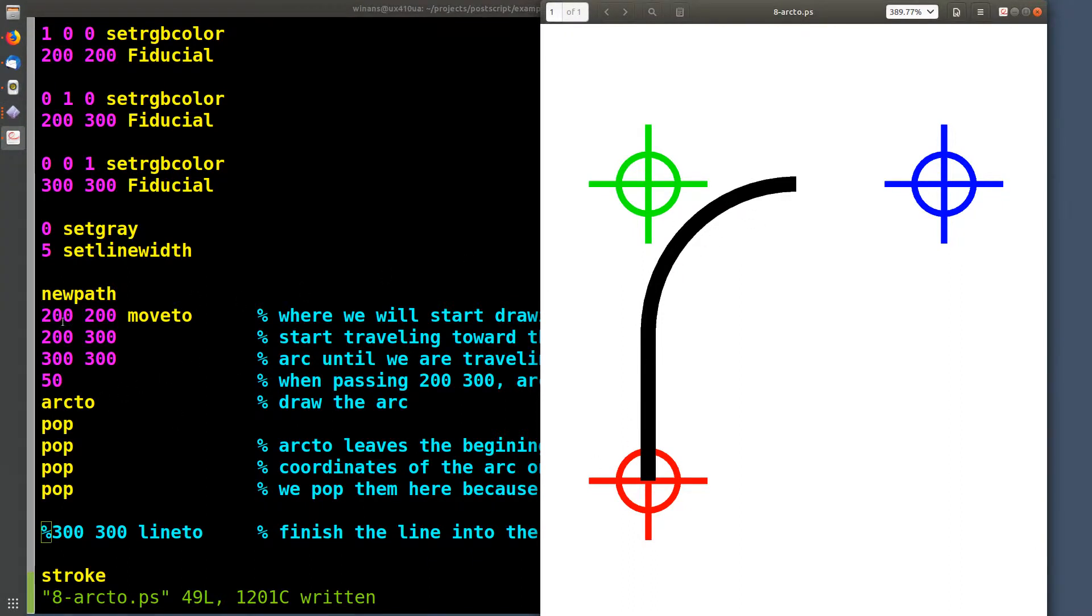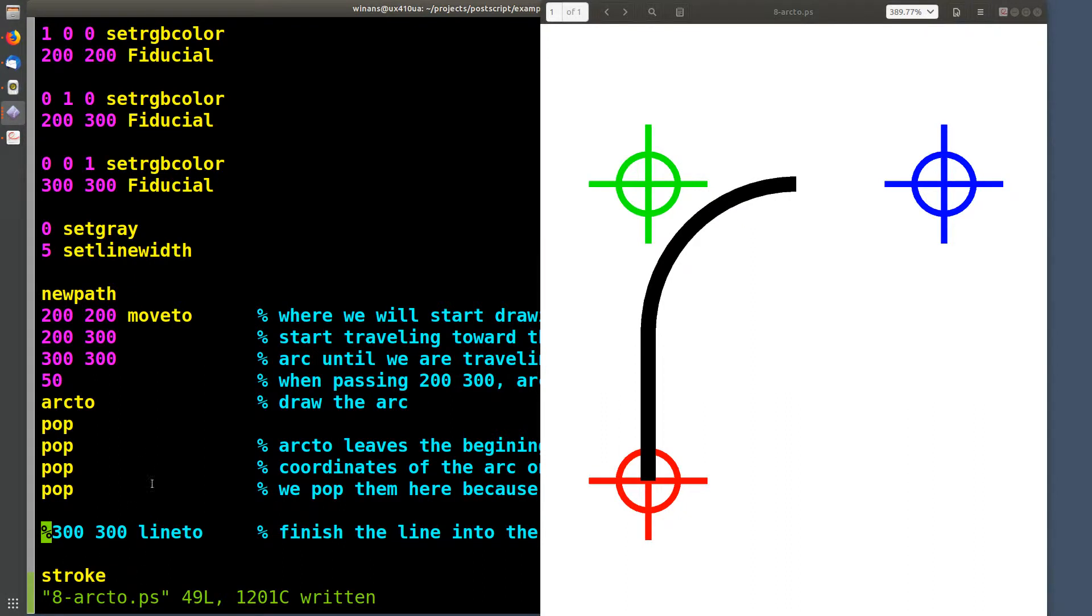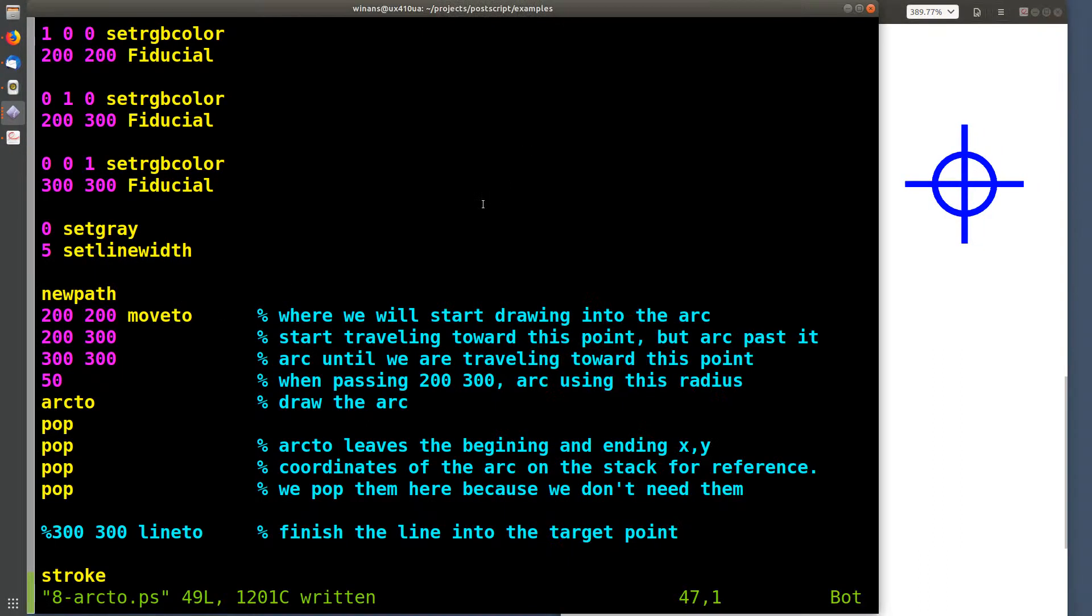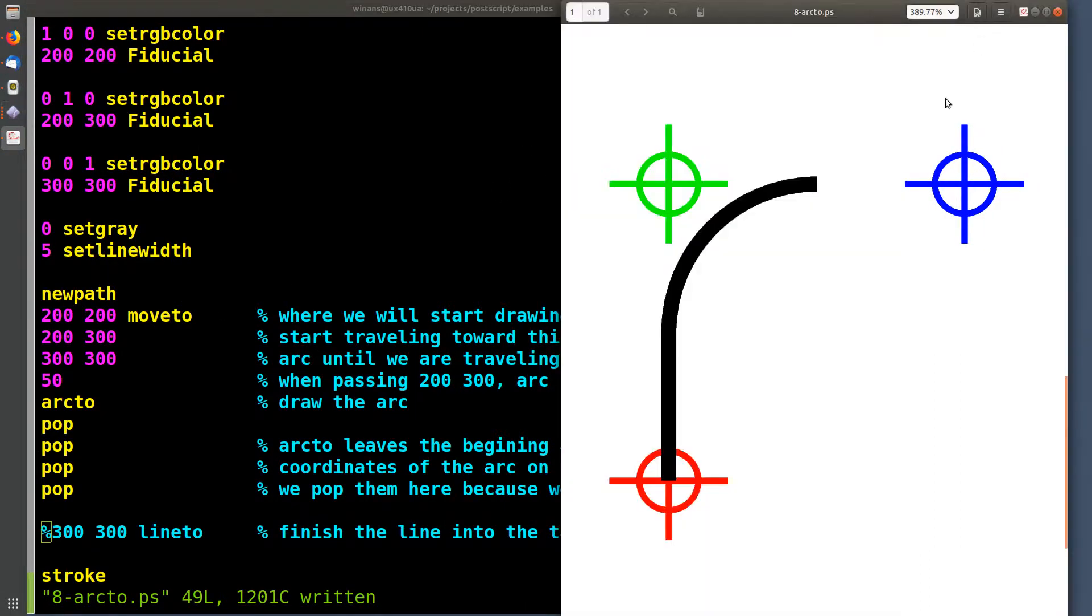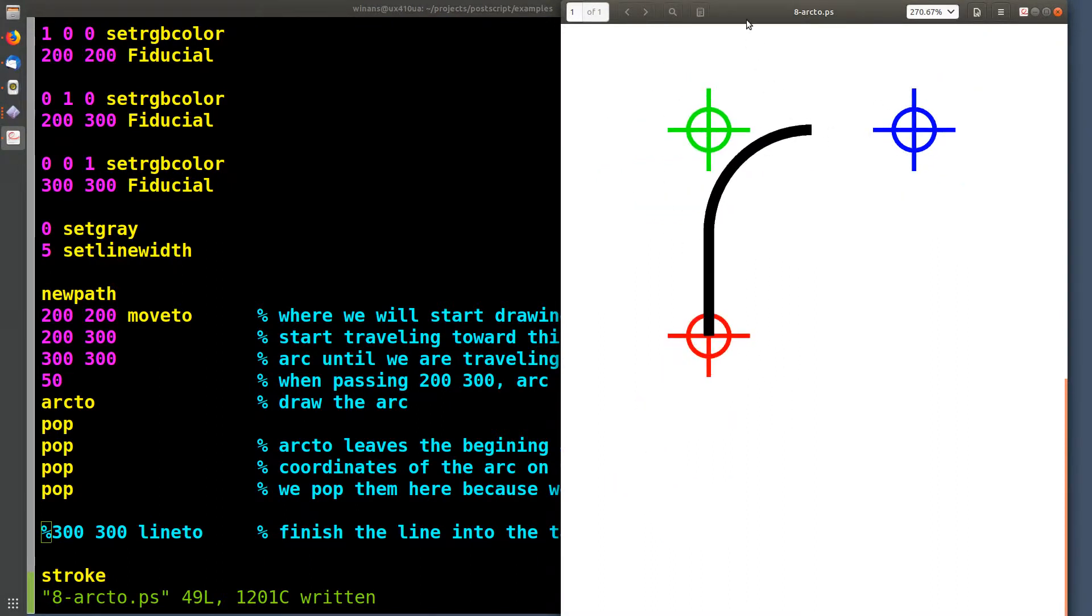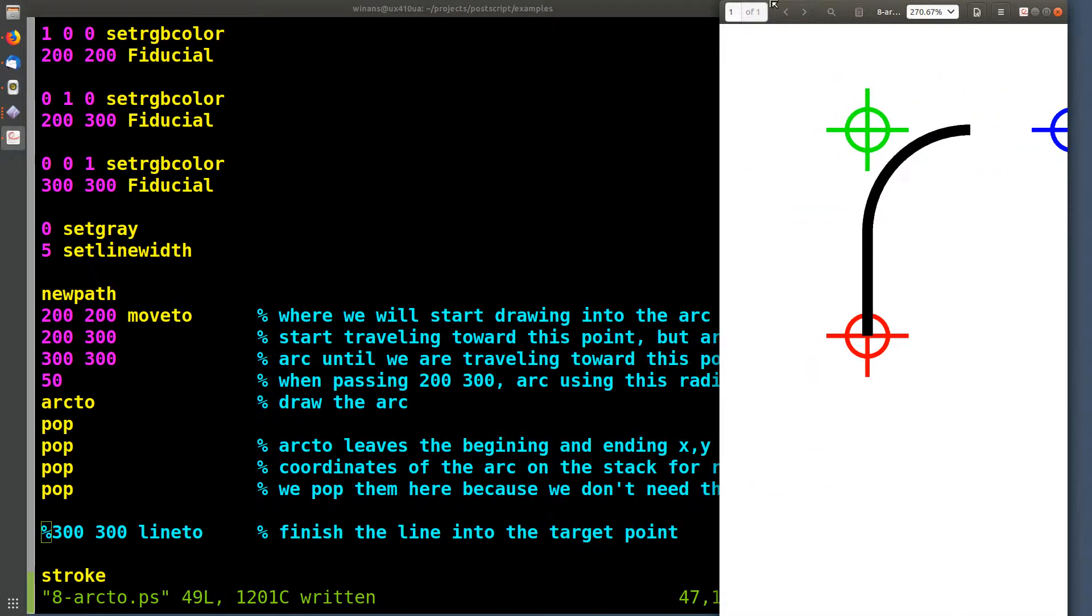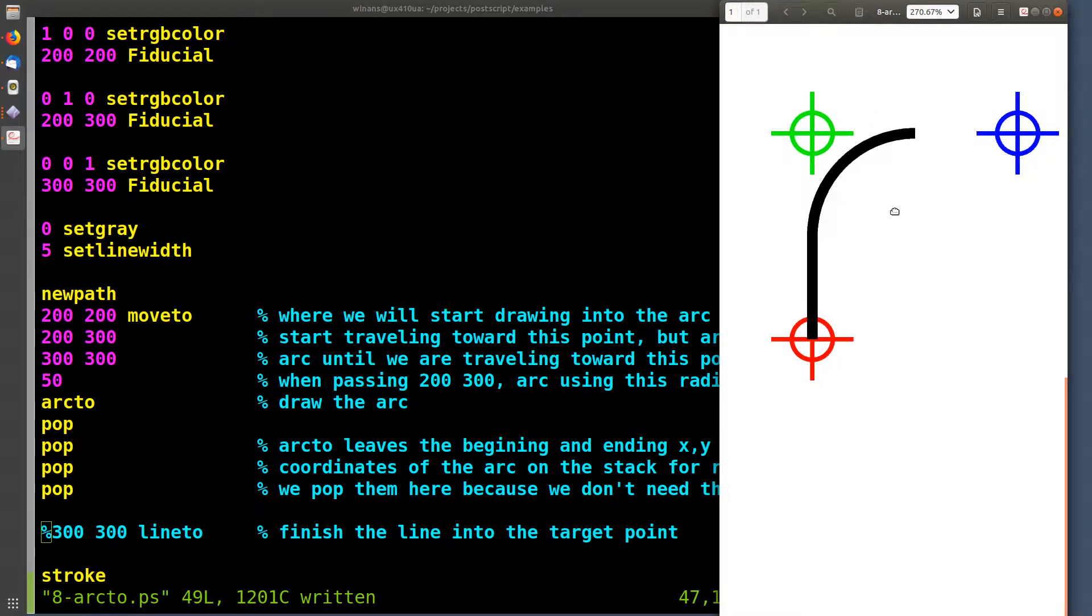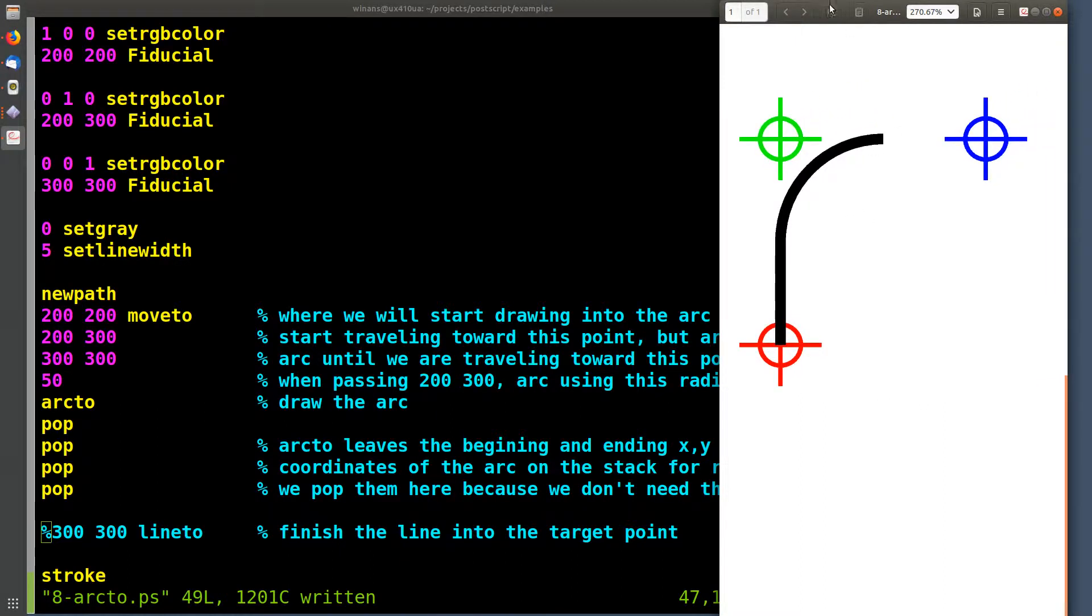Here's how it's gonna do it. We got to create a new path because we're gonna stroke a path down here, the last line of the program. Let's move this over here so we can see the comments. Let's zoom out a little bit and squish this over there.